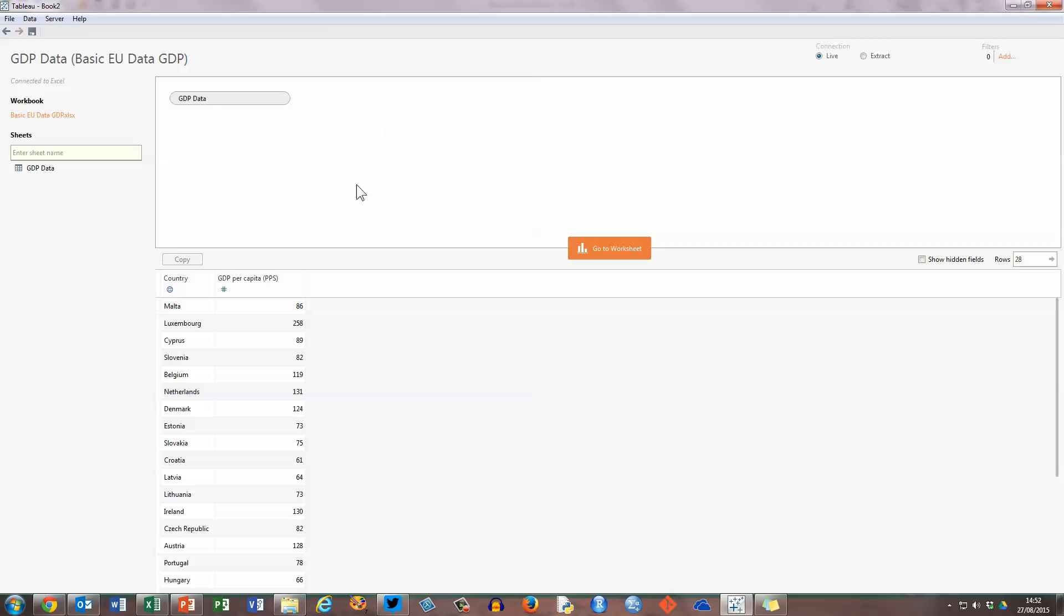So now I'm happy with the way Tableau has imported my data, and I'm going to click on the brown button here in the centre, which is go to worksheet.